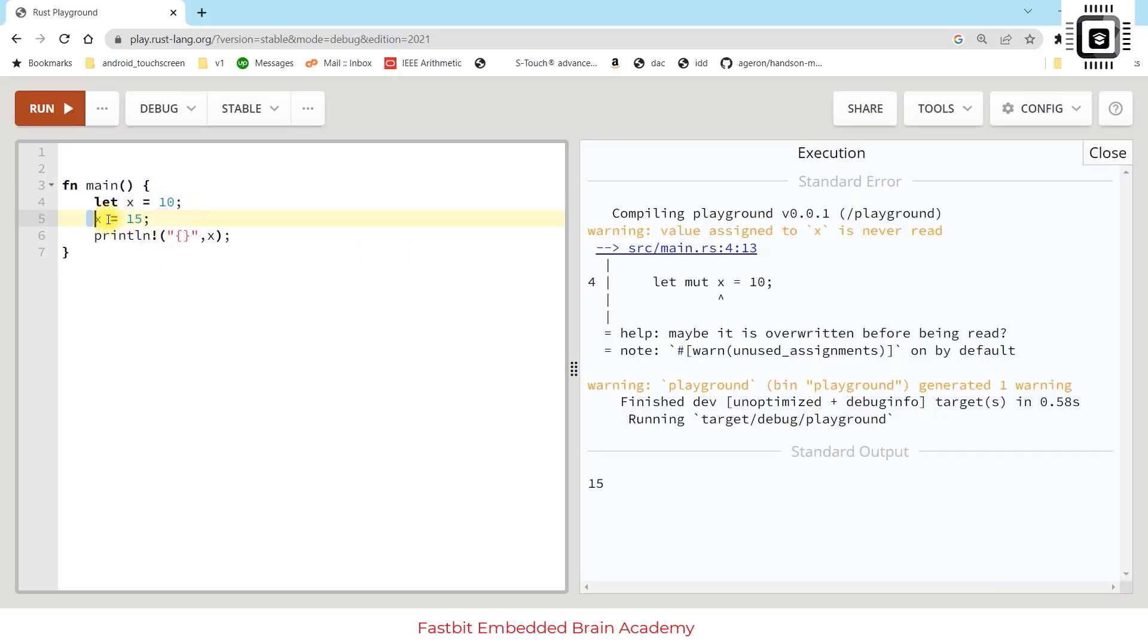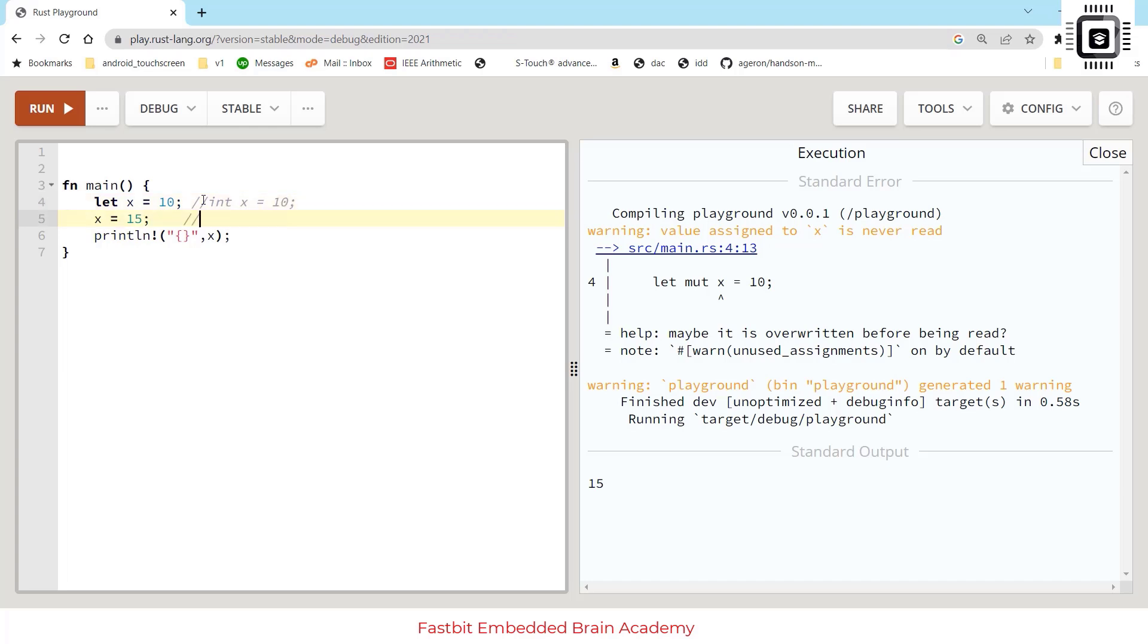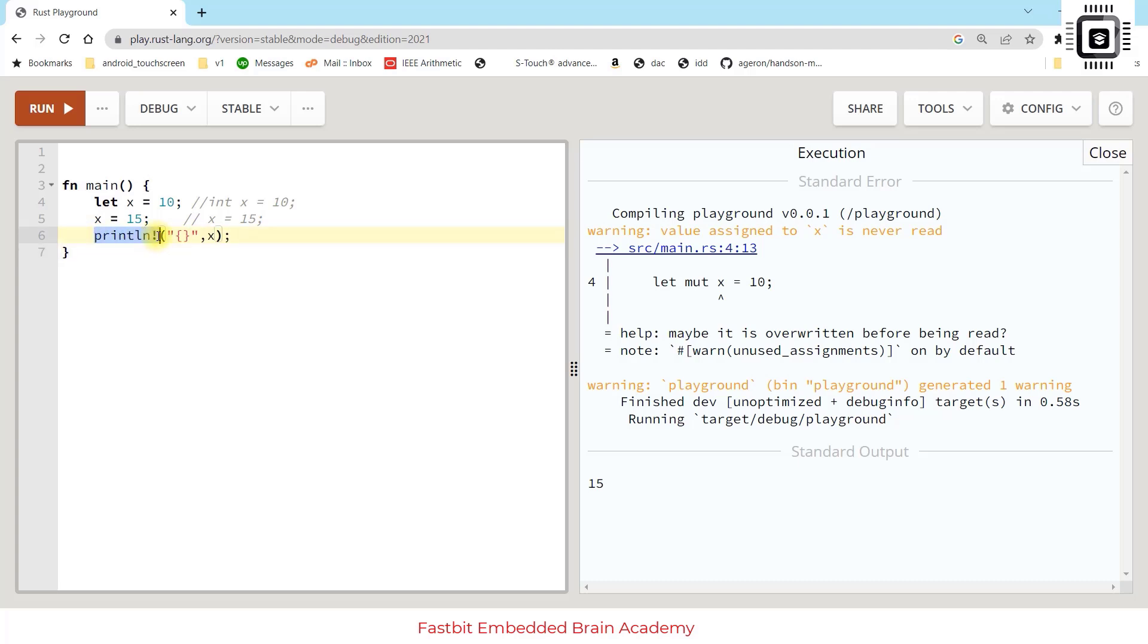After that in the second line we try to modify the value of x. This is like x = 10 in C, and this is like making x = 15 in C. This is fine, it works in C, but it won't work in Rust. After that we're printing the value of x using this function or macro - this is called a macro because of this exclamation mark.